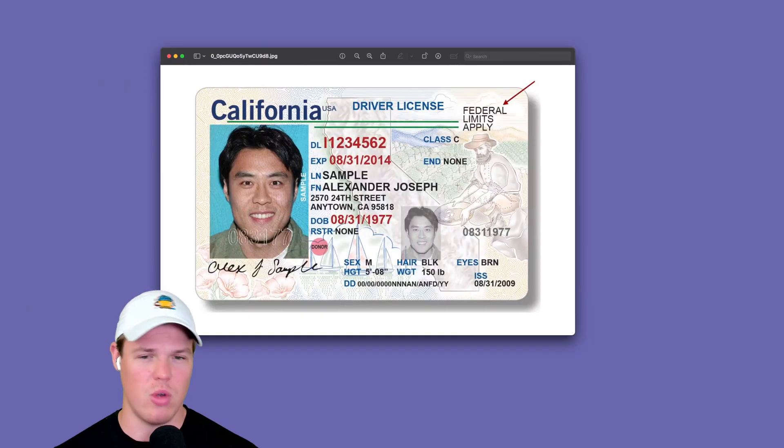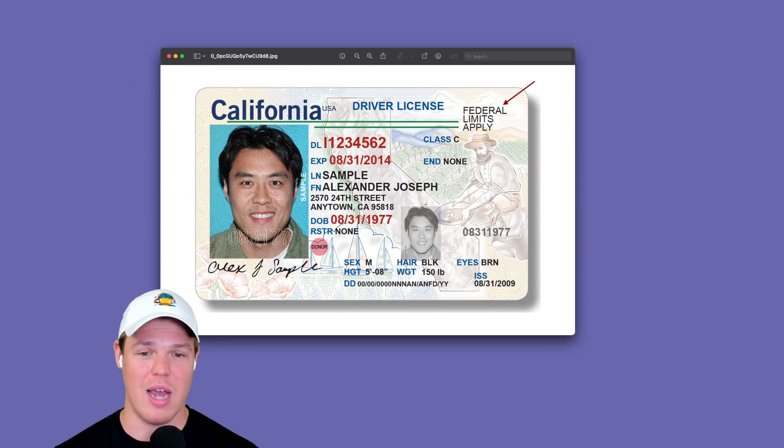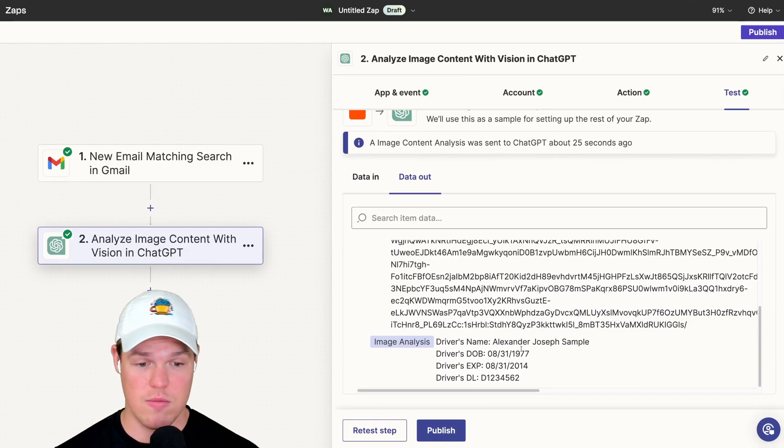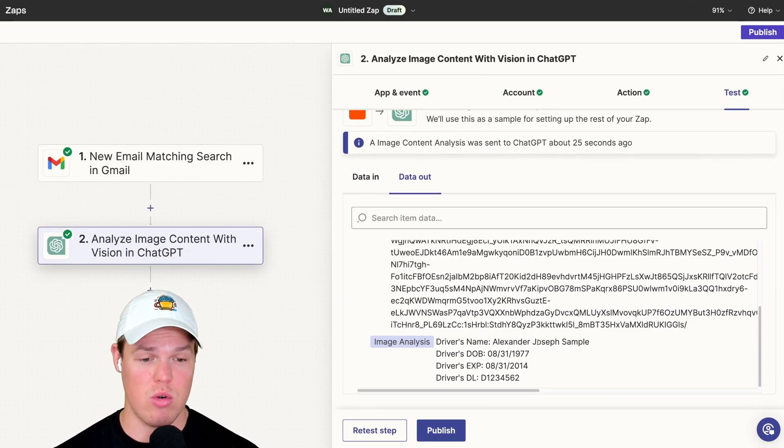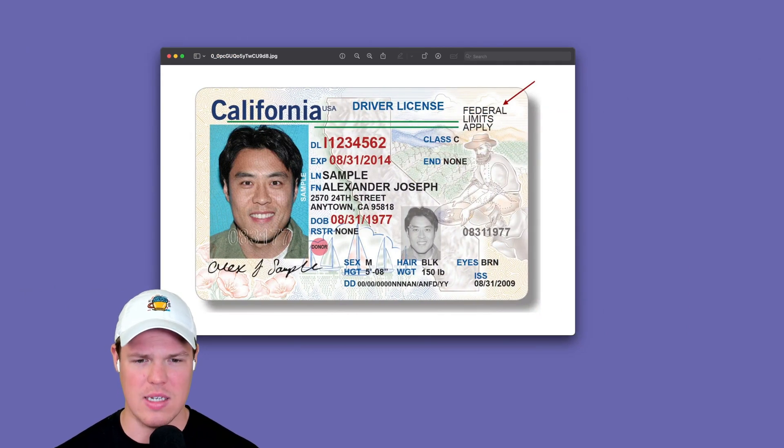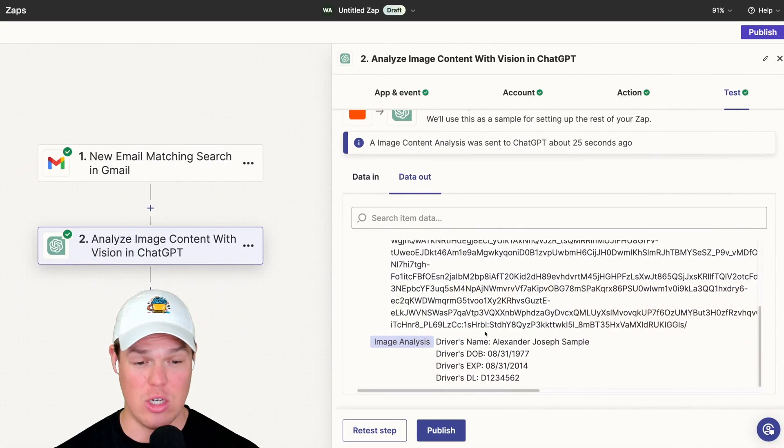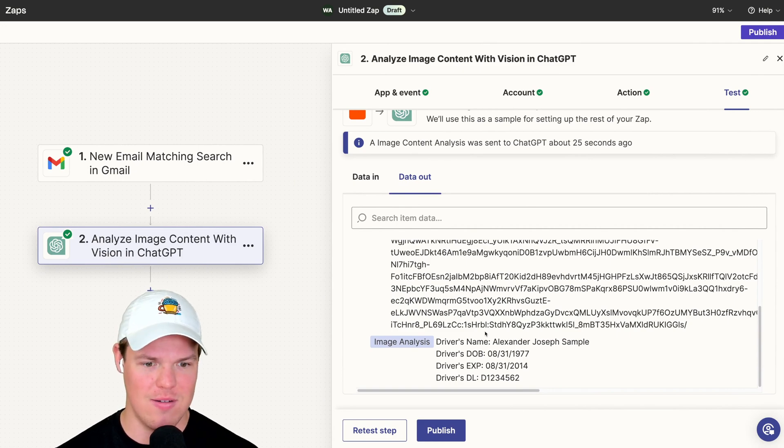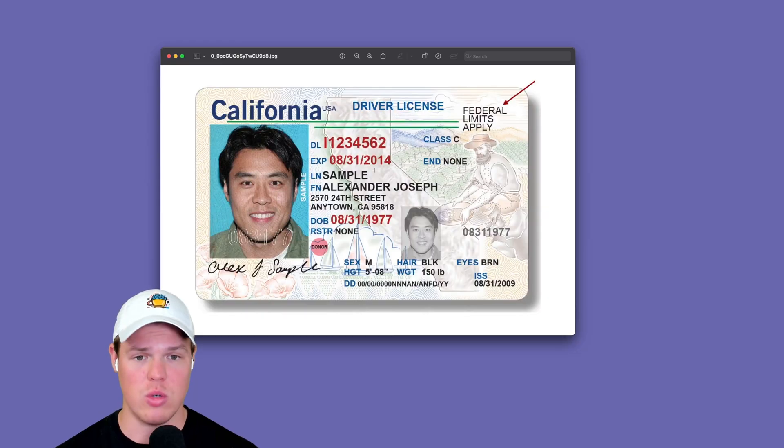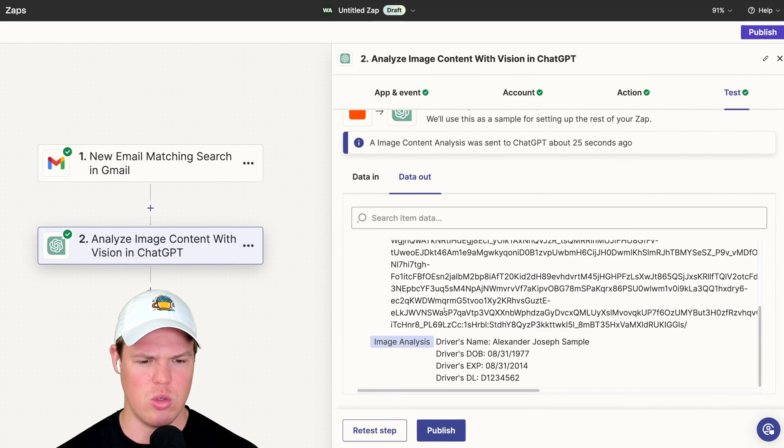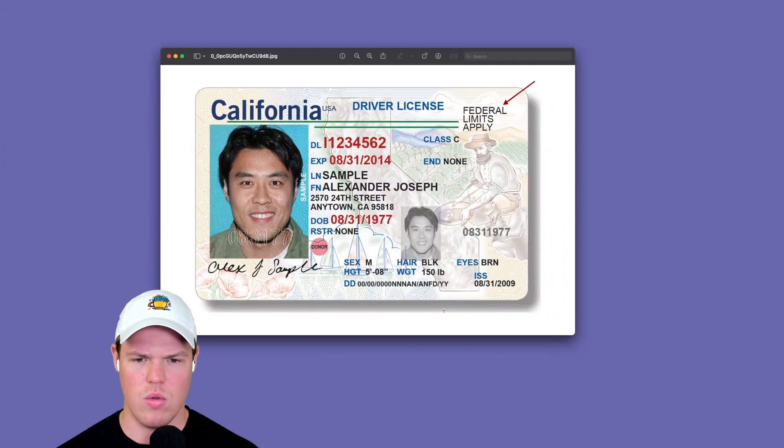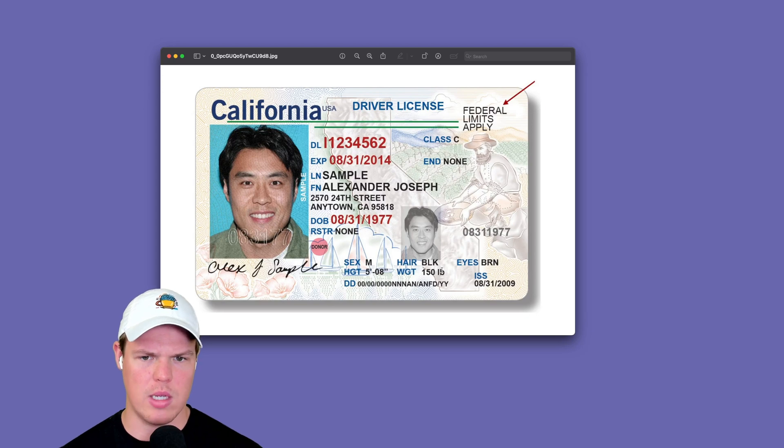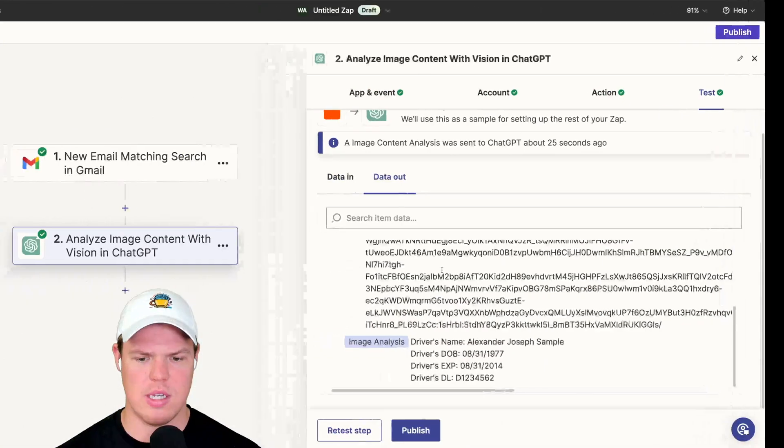Let's check it out. Obviously, it messed up a little because it has sample here, but we got Alexander Joseph. We got a date of birth of 8/31/1977. We got a driver's expiration of 8/31/2014. And finally, the DL, which is D11234562. That's not correct. Let's see why.